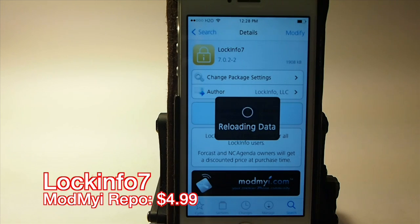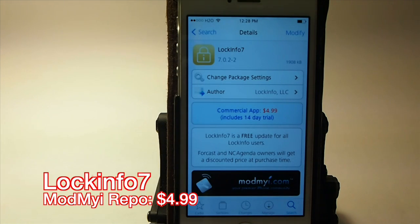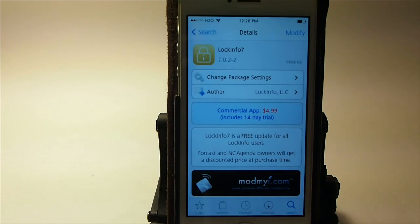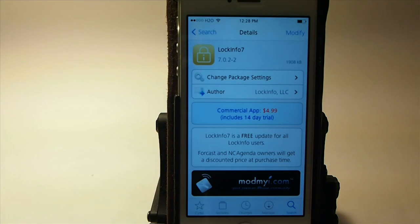It's me, your iPhoneCaptain. Today we're going to be looking at Lock Info 7, which was just updated for iOS 7. If you've been a user of Lock Info before, this will be a free upgrade if you've already purchased it, like on iOS 6 or something. Personally, I've always used IntelliScreen X, but Lock Info 7 is very enticing, I have to admit.